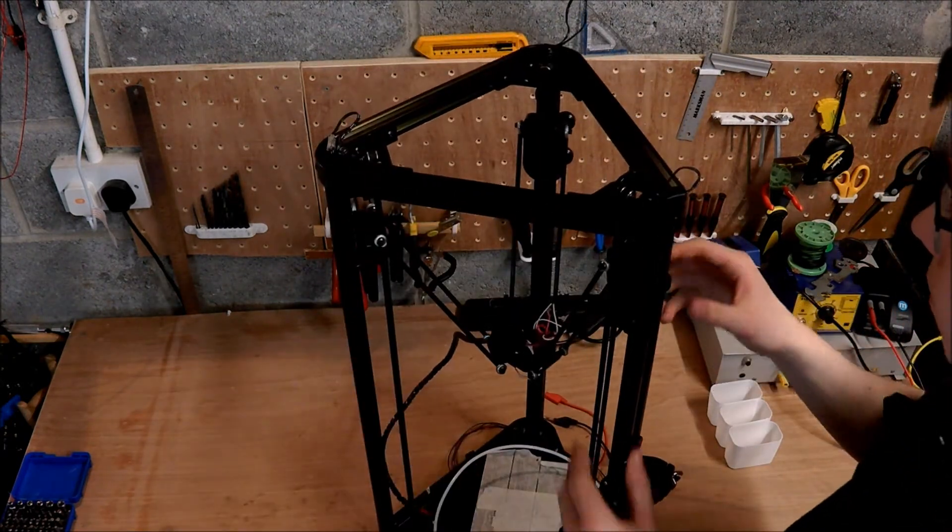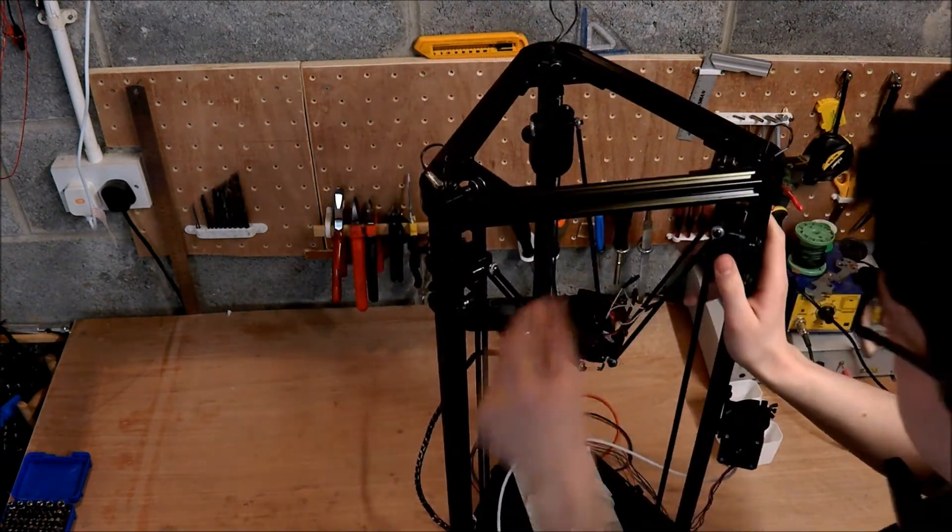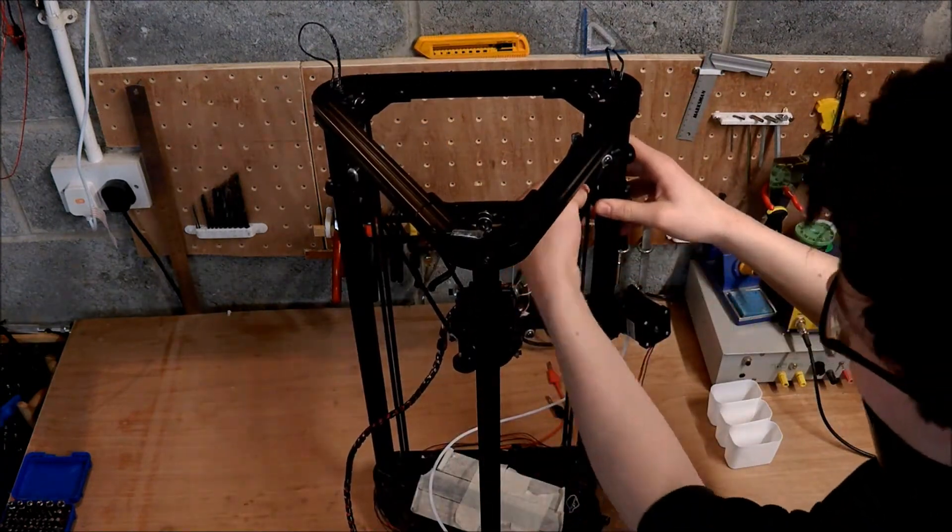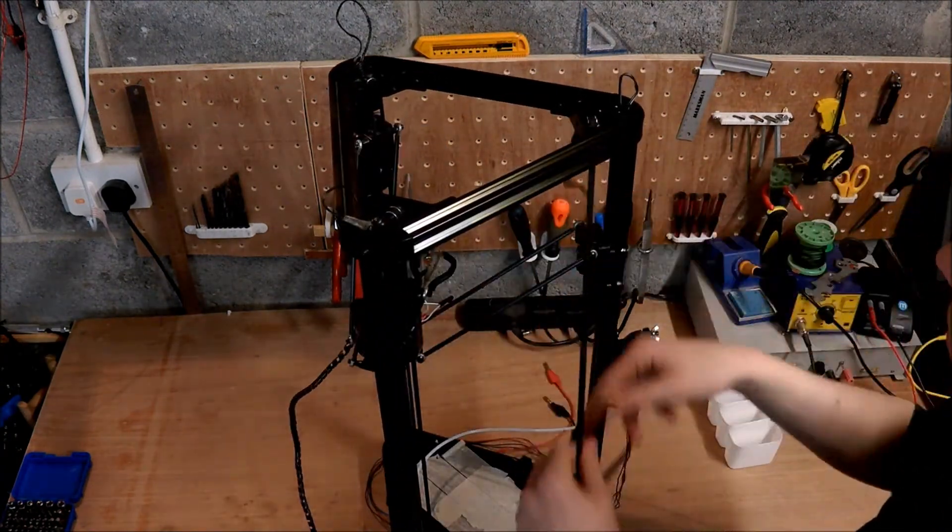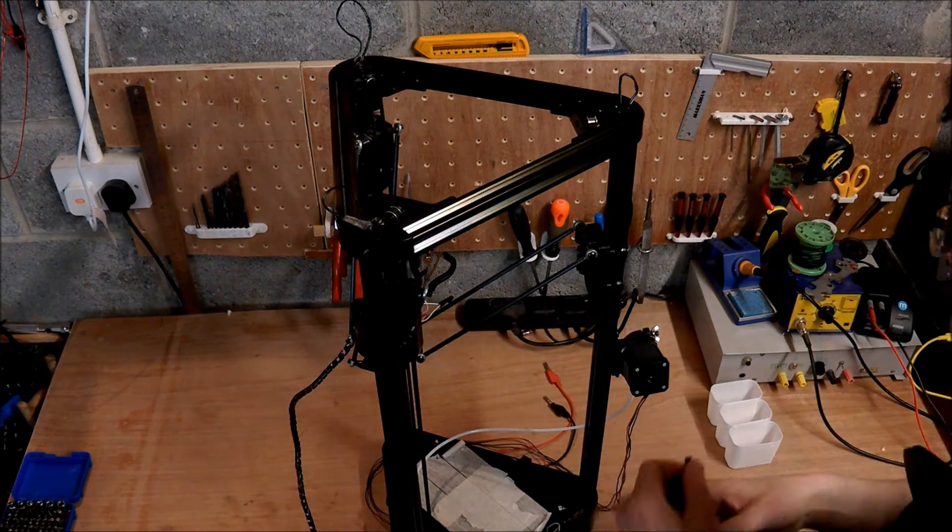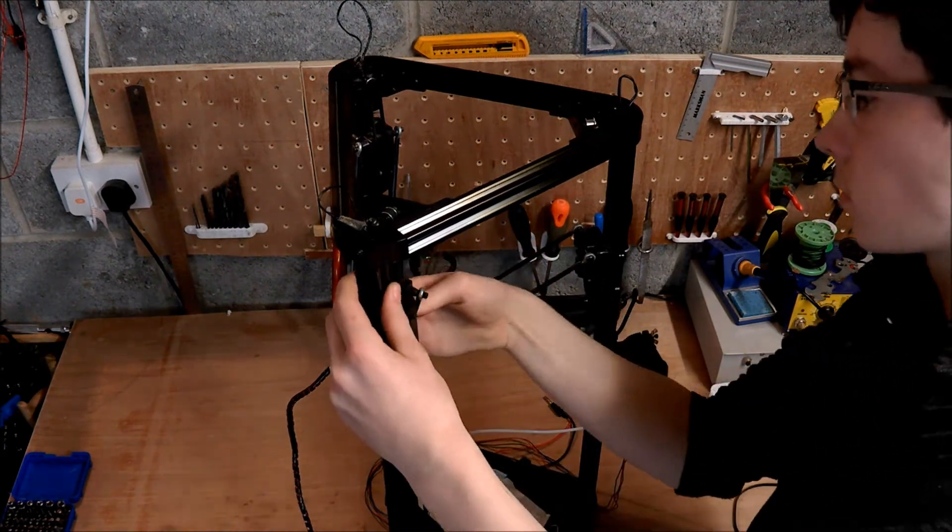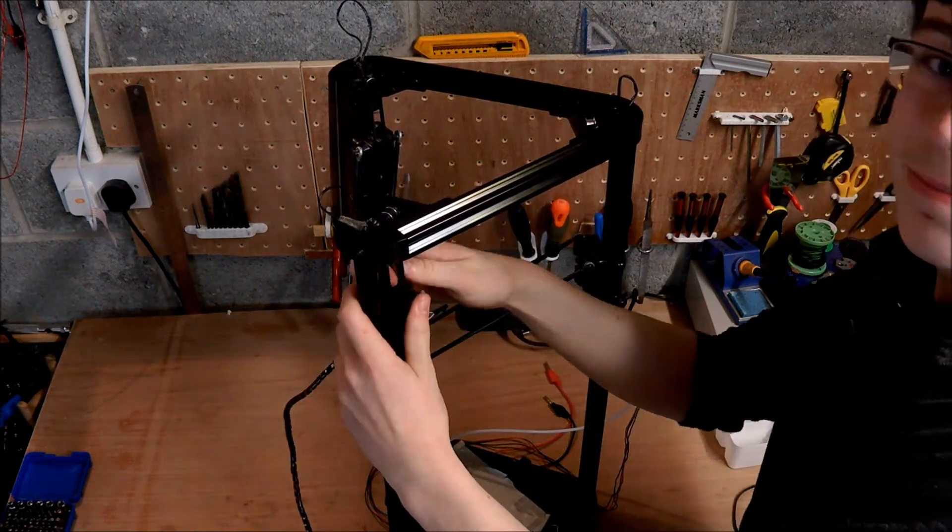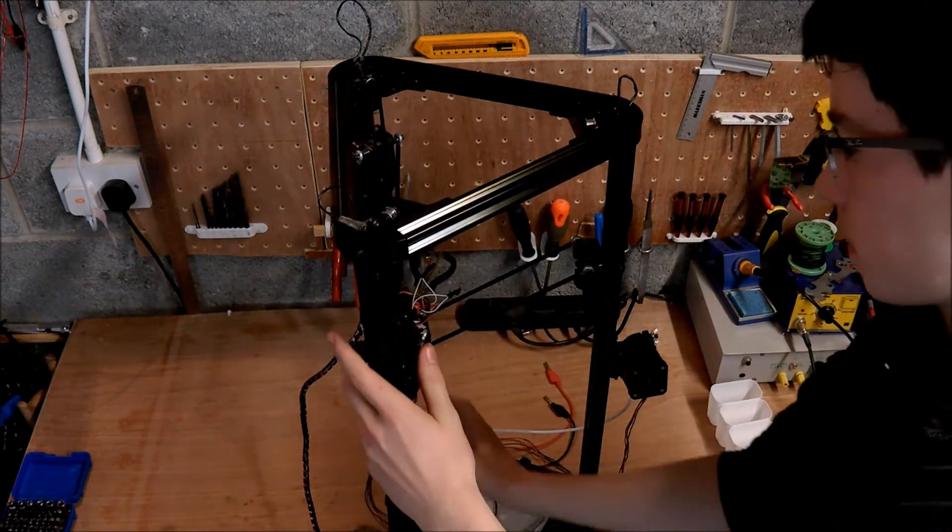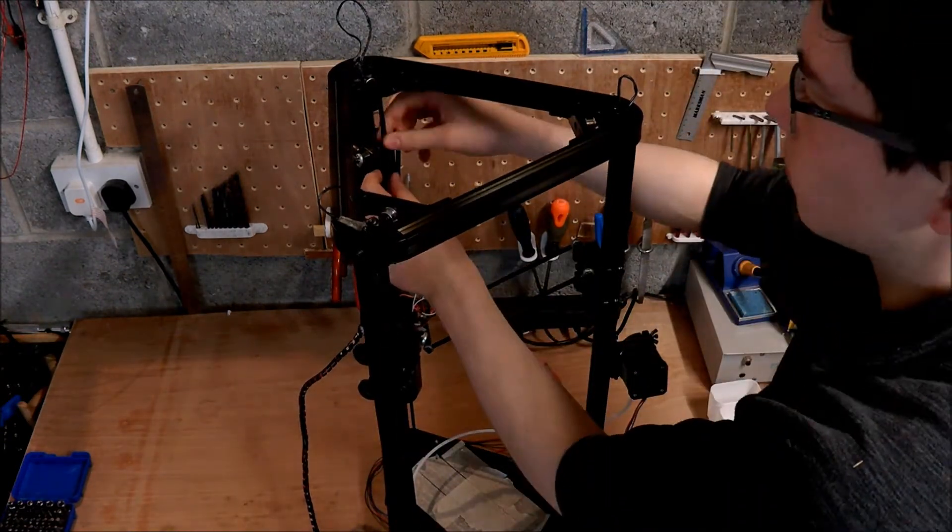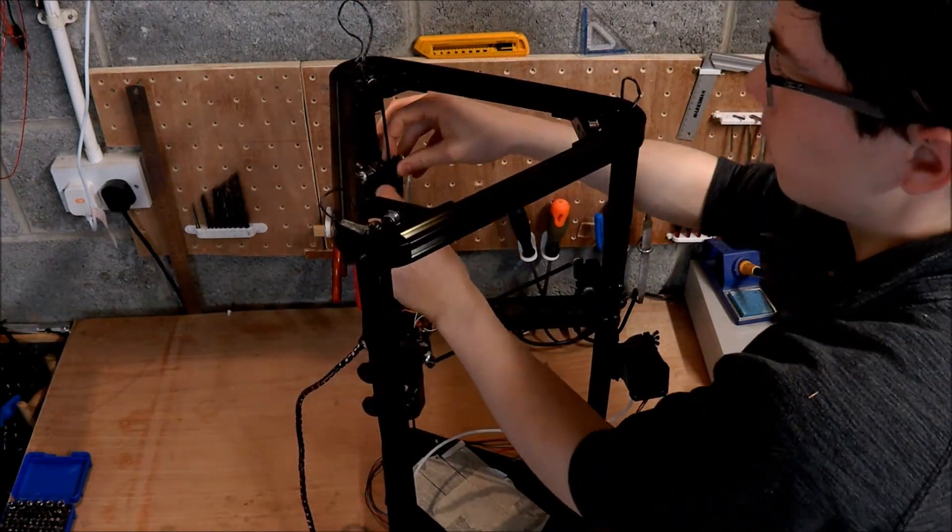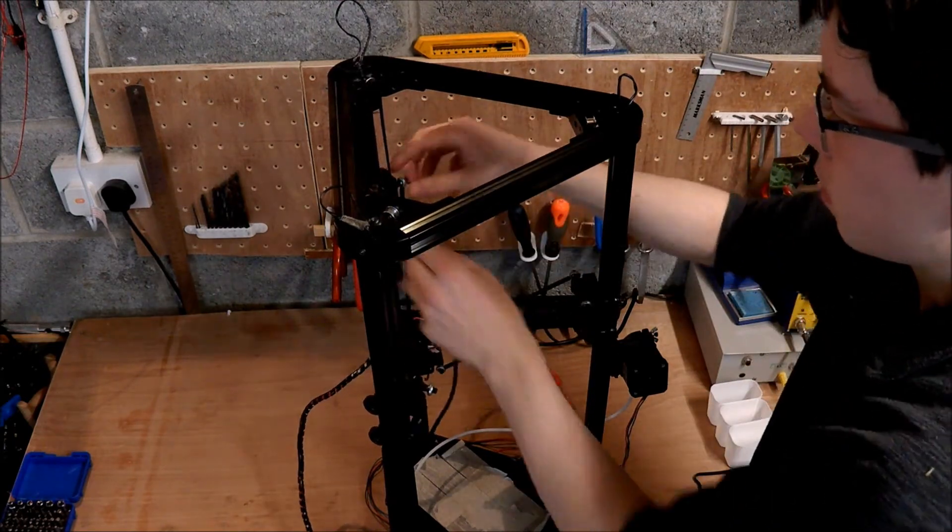Alright, so the first thing I'm going to have to do is remove the timing belts. There's one. There's two. And there's three.